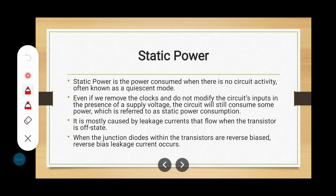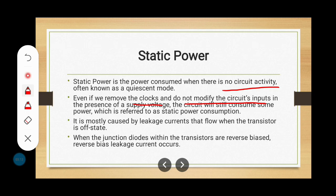Static power dissipation is the power consumed when there is no circuit activity. Even if we remove the clocks and do not modify the circuit inputs — if we modify the inputs, the transistor may turn on or turn off — but here we do not modify the circuit input. In the presence of the supply voltage, the circuit will still consume some power, which is referred to as static power consumption.